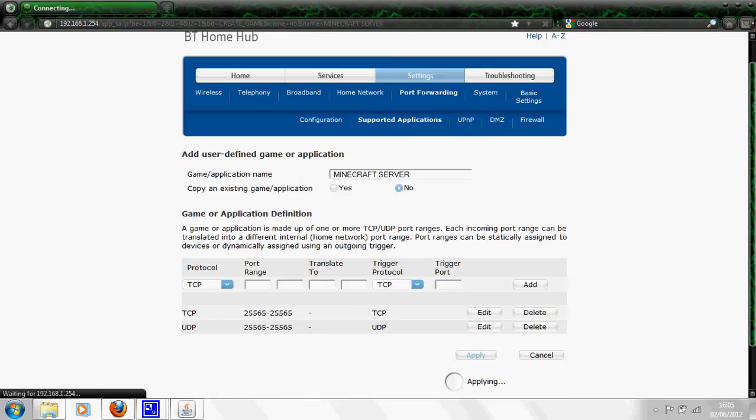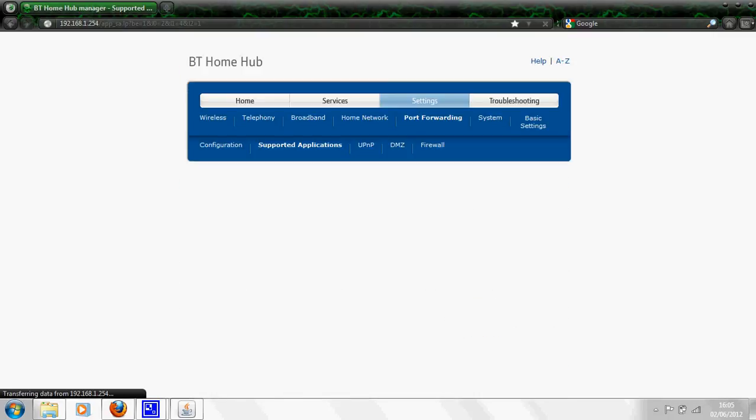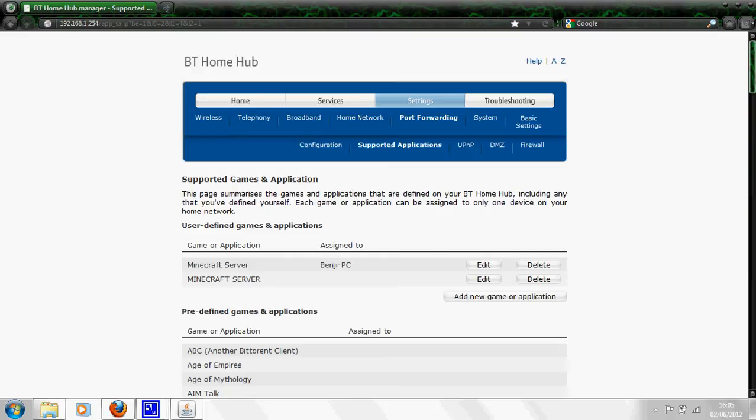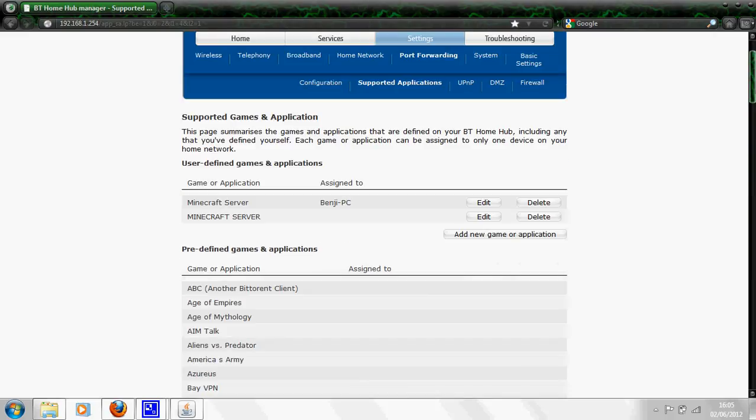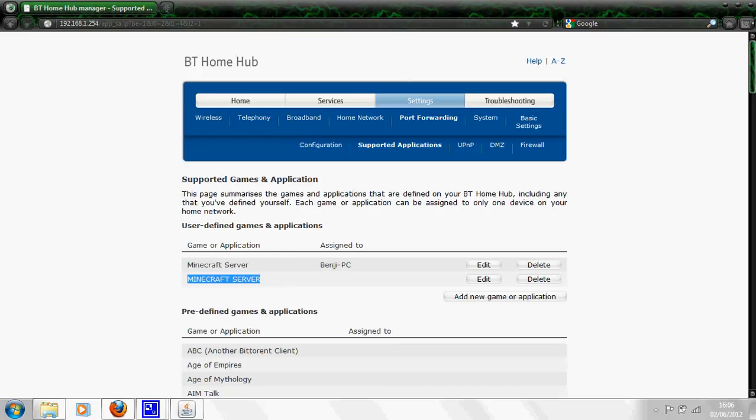Then you press apply and it will say applying down here. Sometimes this doesn't work for everyone. If this doesn't work, try just putting 25565 in all of the boxes leaving nothing blank. That might work, that's a common problem. As you can see now it's added it here, Minecraft server.